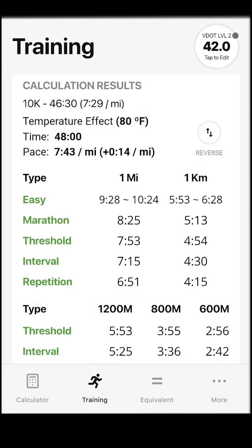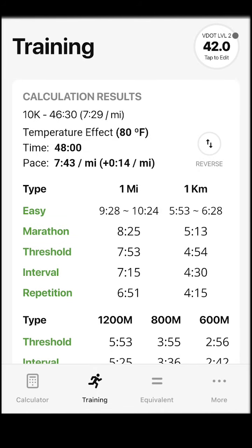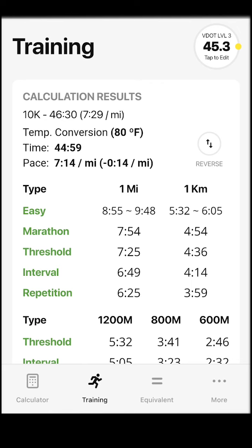This tool goes both ways. For instance, by clicking the reverse icon, you can convert a result and see how much faster you would have run in ideal conditions. If you ran 46:30 in 80 degrees, the conversion in ideal temperature is 44:59.